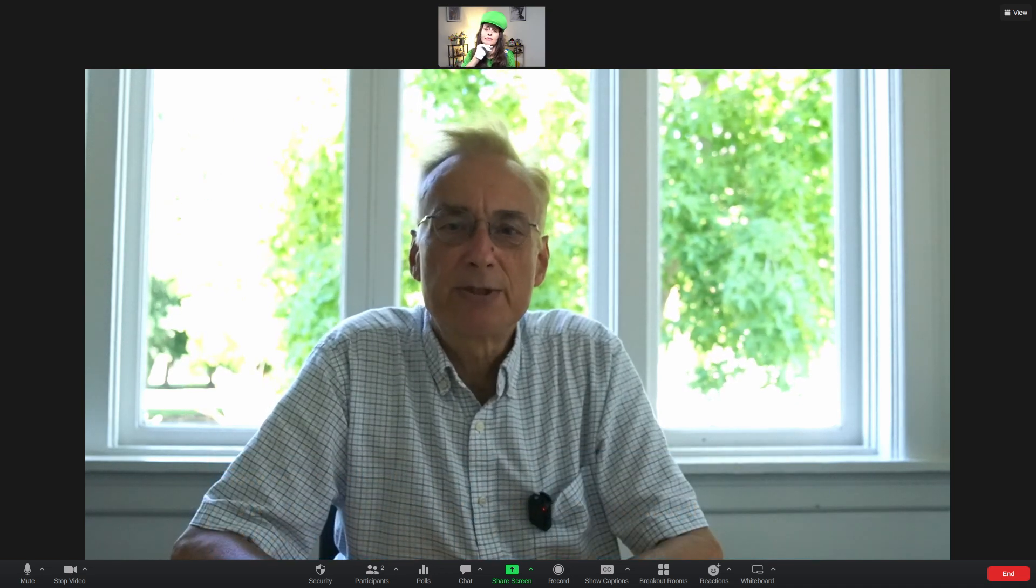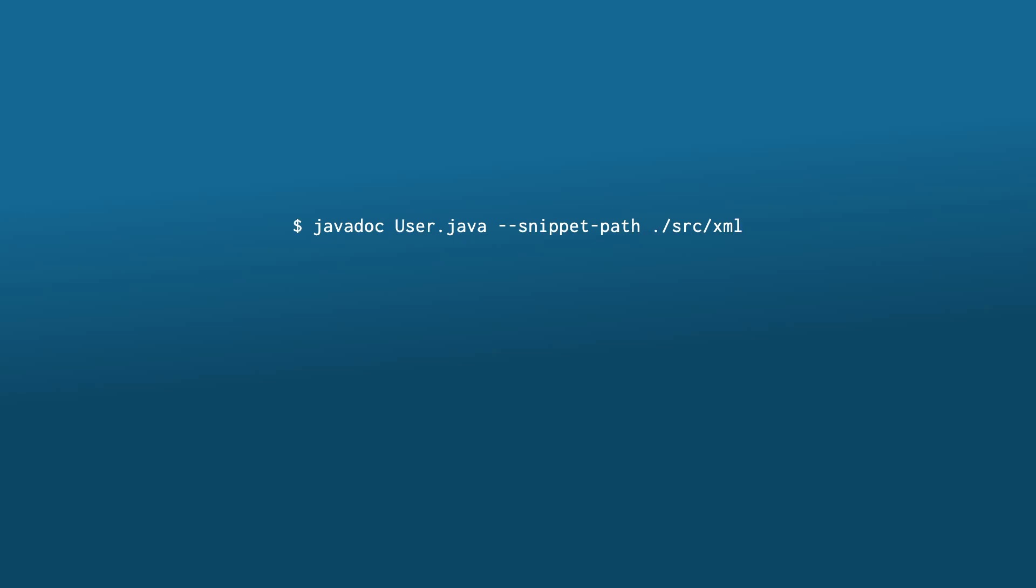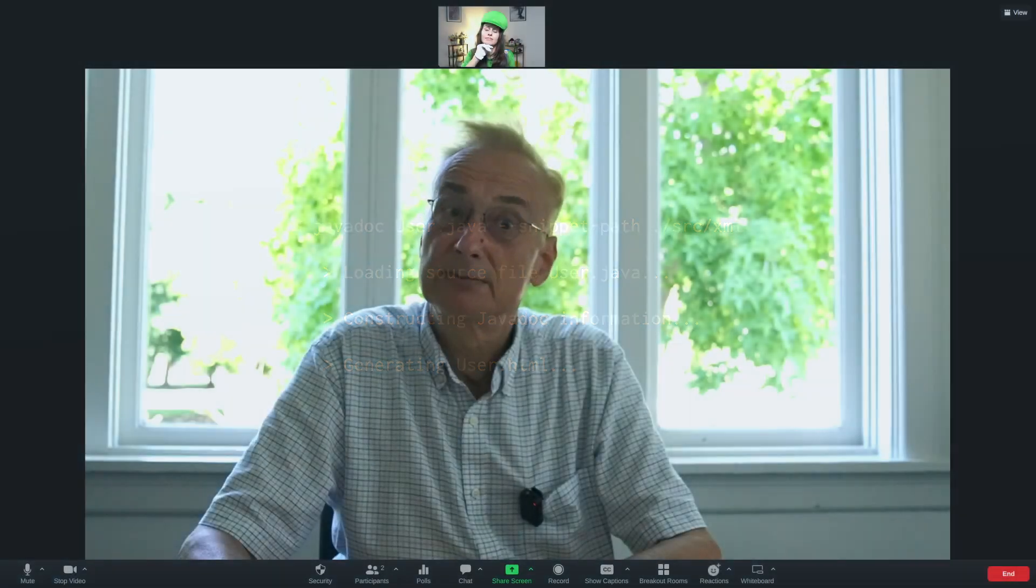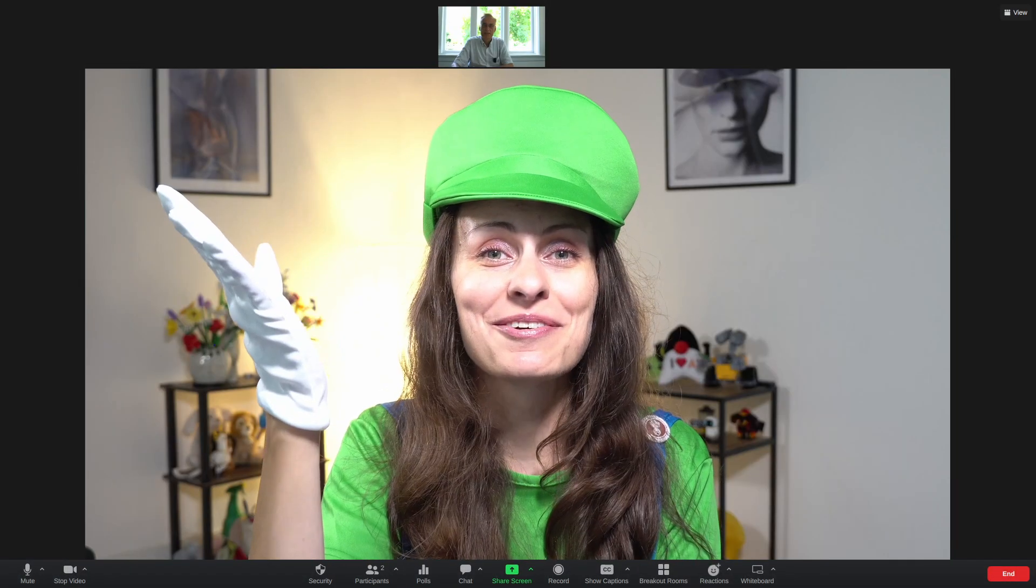If you choose the latter, you should use the --snippet-path option with the path to the source tree that you put the demo files into. And that's it. Thank you.